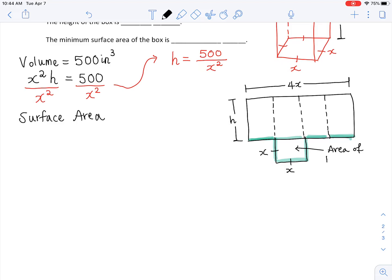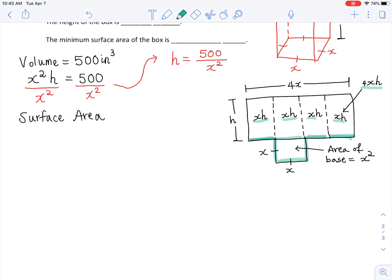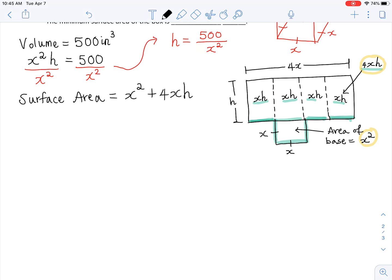The height of each side panel is h. The area of the base, which is a square, is x times x equals x². The lateral area — the area of the four side panels added together — is four x times h. Each rectangle is x by h, and there are four of them, so that's 4xh. To find the total surface area, we add the lateral area plus the base area.